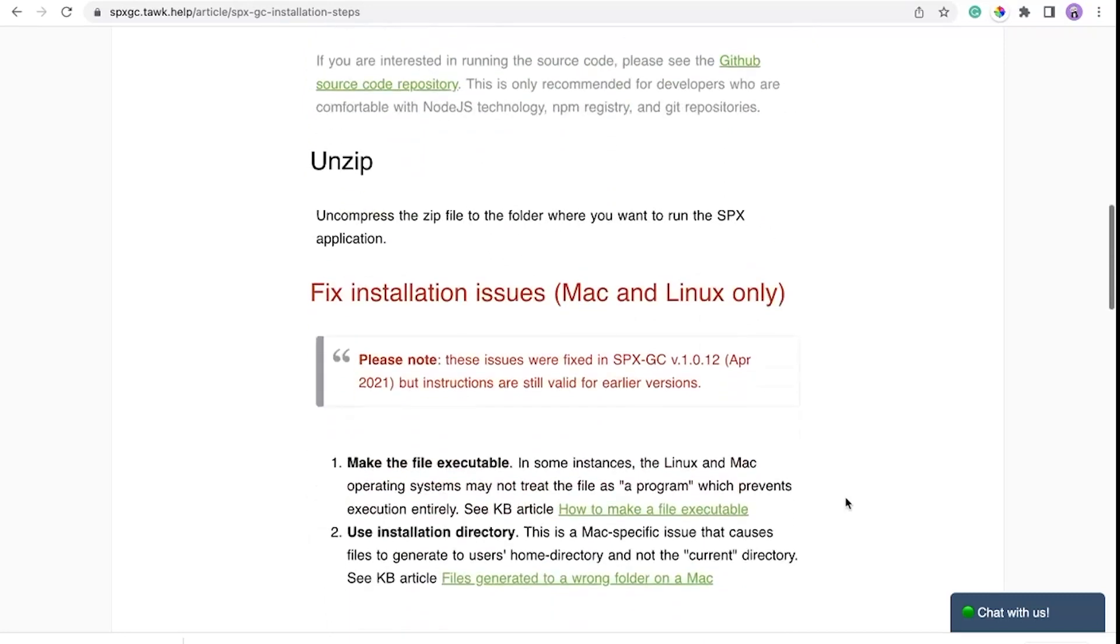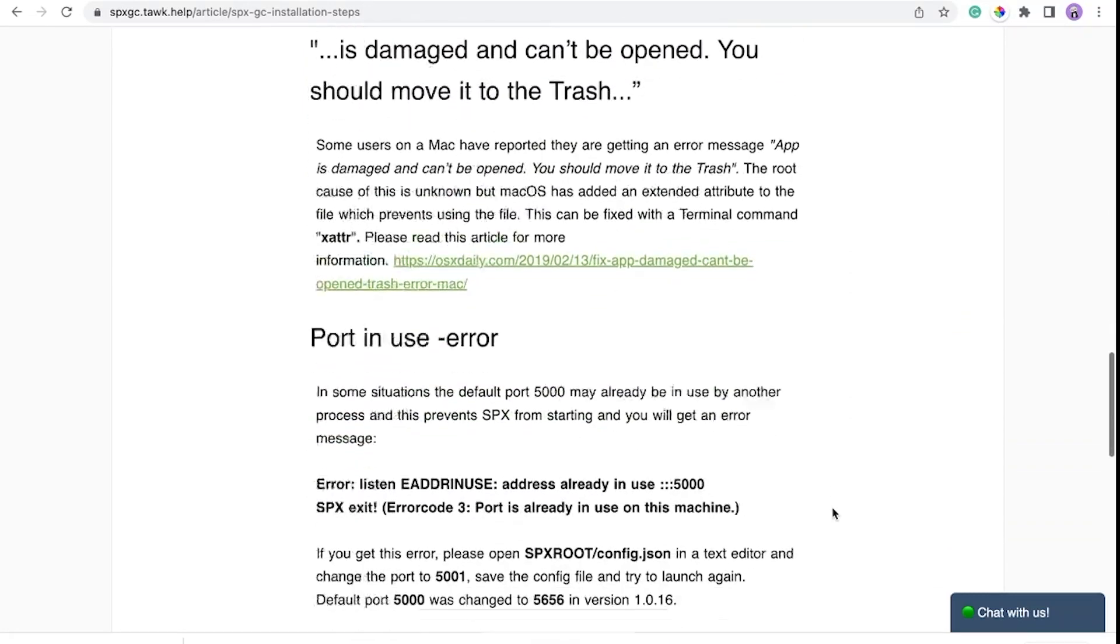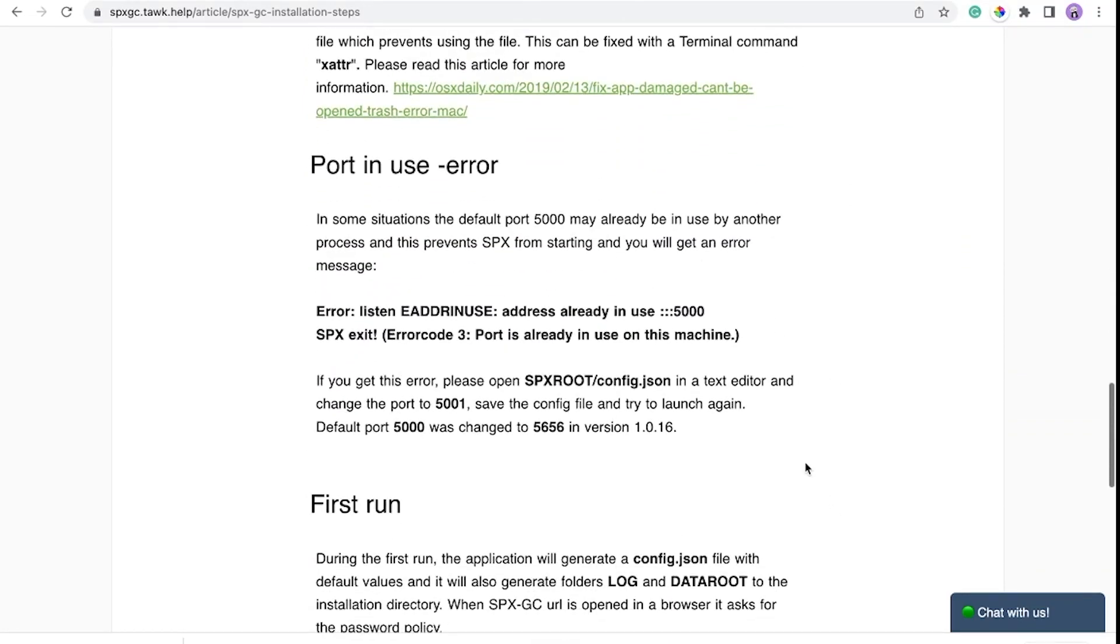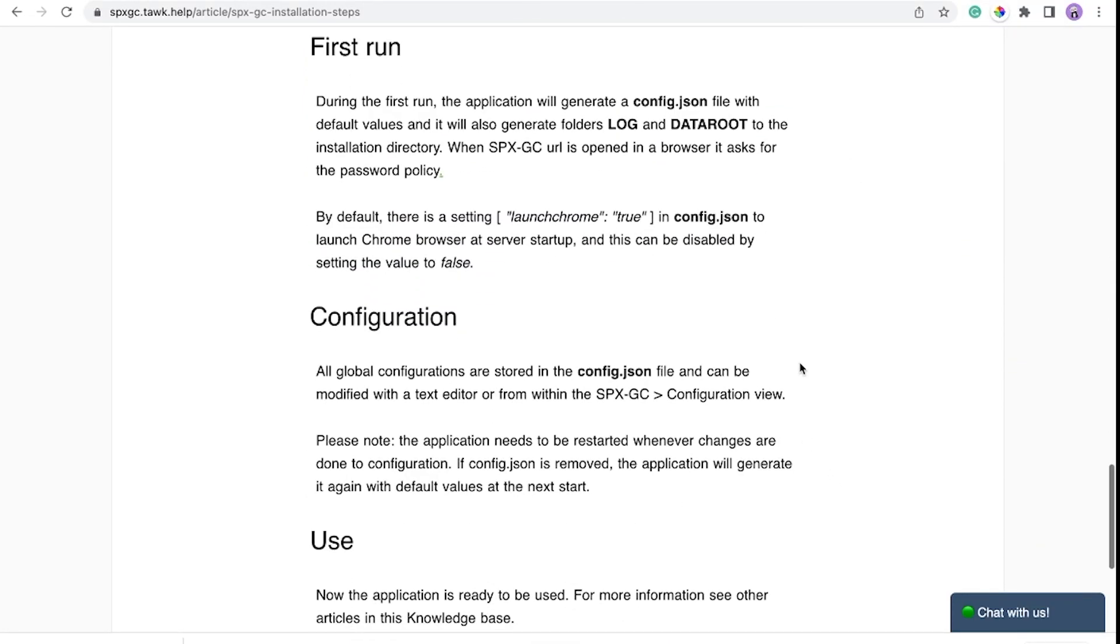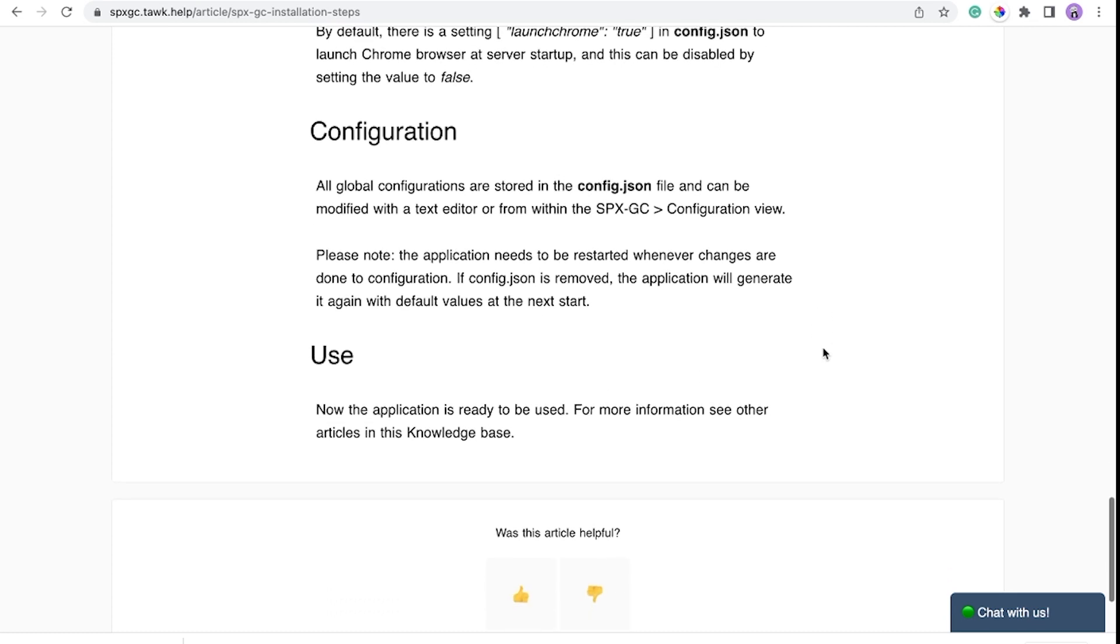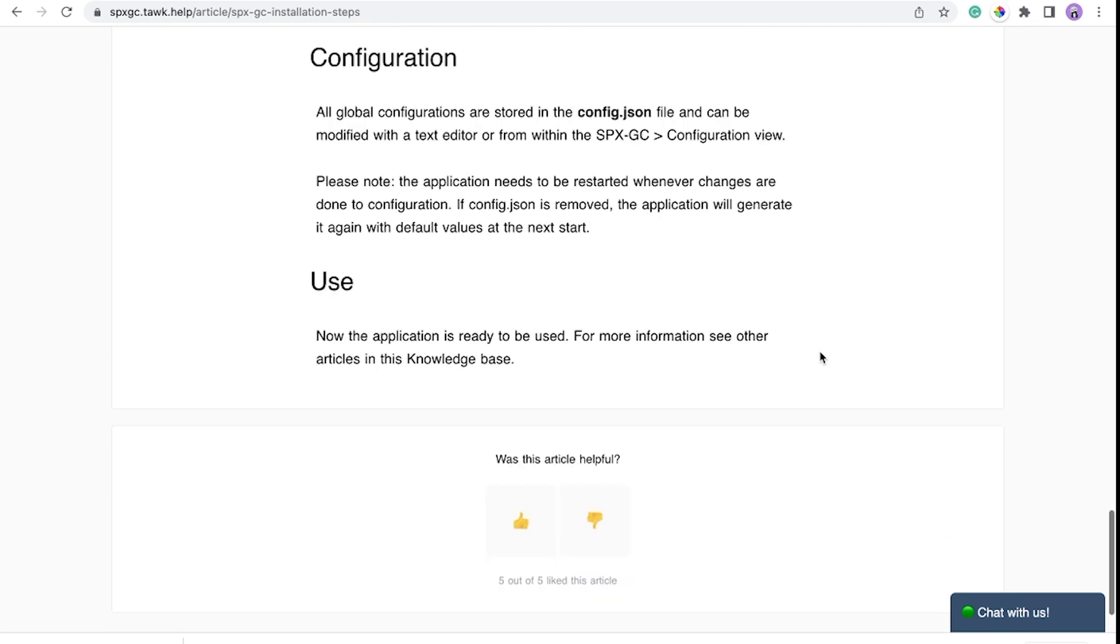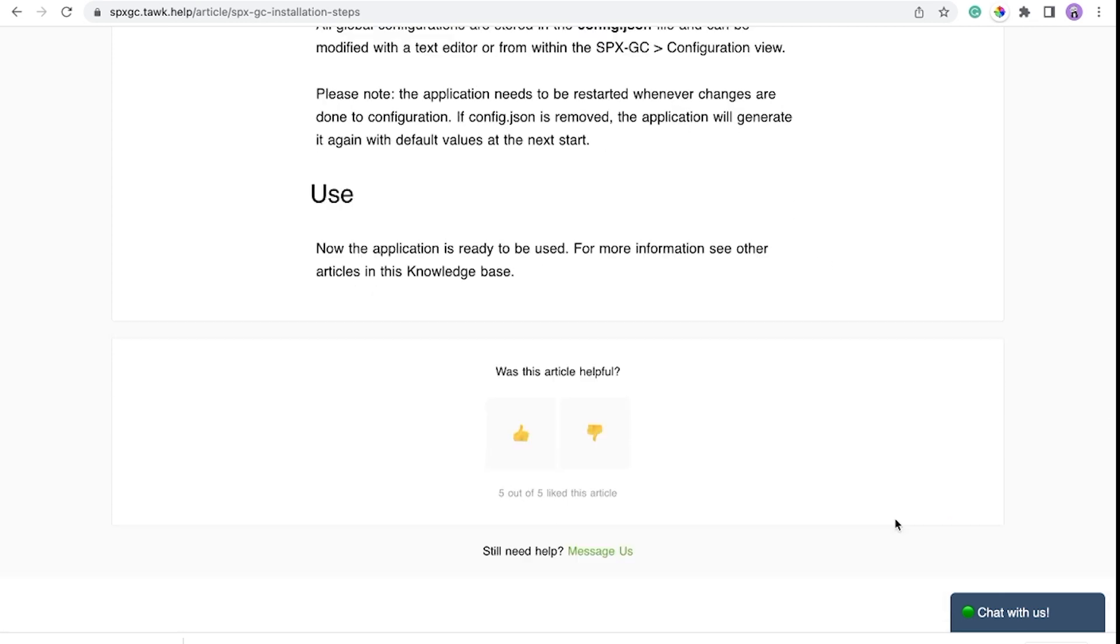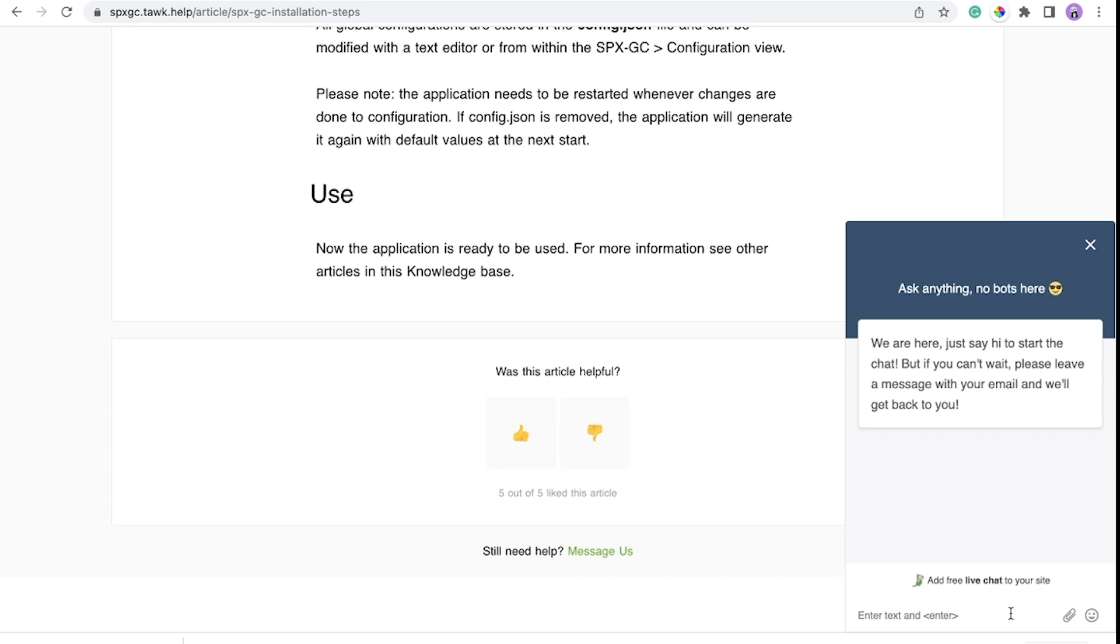For more information, you can go back to the knowledge base. In here, we show you in detail how to install and troubleshoot. If you have any questions or if you want to share your knowledge on how to fix this issue, feel free to chat with us.